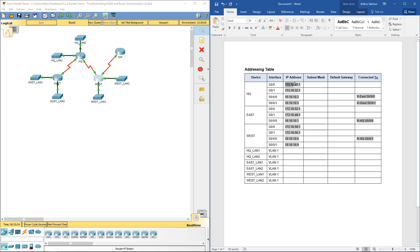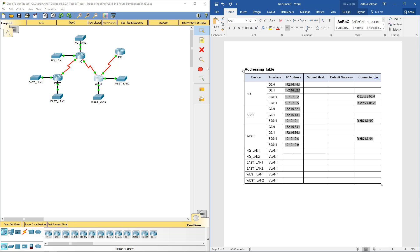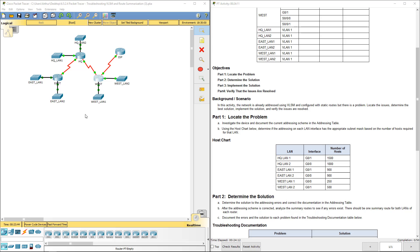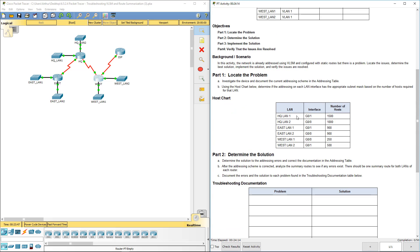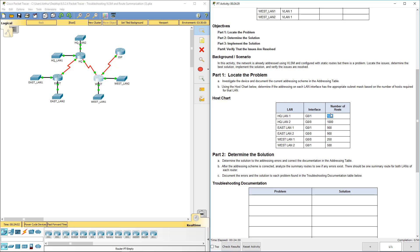We've done our gigabit ports, but we haven't touched our VLANs just yet. Next we have our host chart. Now we're going to go ahead and do the appropriate subnets and the appropriate interfaces, because here we have our interfaces and our number of hosts required.